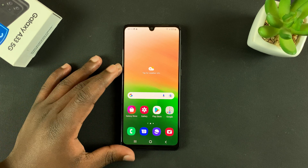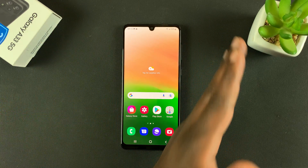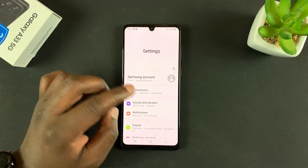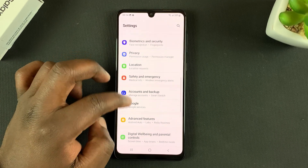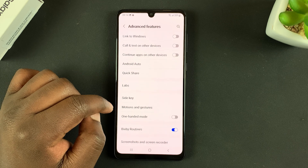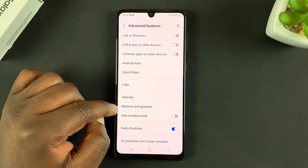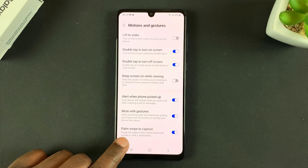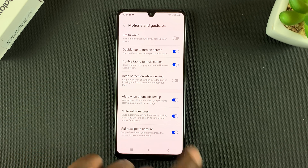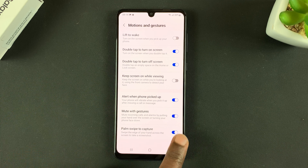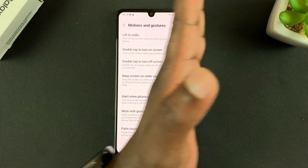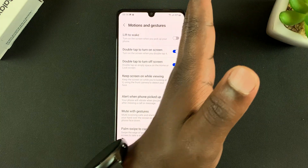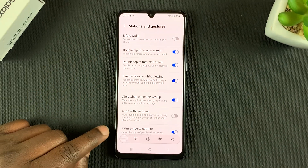If for some reason the palm swipe does not take screenshots, then you might need to enable it in the settings. Go to Settings, then go to Advanced Features, then go to Motions and Gestures, and at the bottom make sure 'Palm swipe to capture' is enabled. If it's not enabled, you won't be able to take palm swipe screenshots. When enabled, you should be able to take palm swipe screenshots.